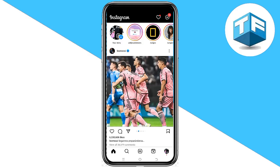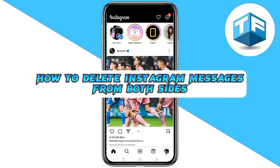Hello, you are welcome to my YouTube channel. My name is Tony Faraday. In this video, I'm going to be teaching you on how to delete Instagram messages from both sides. Without wasting much of your time, let's dive right into the video.